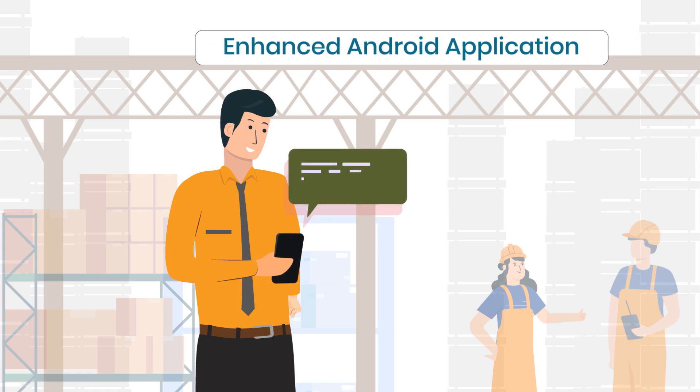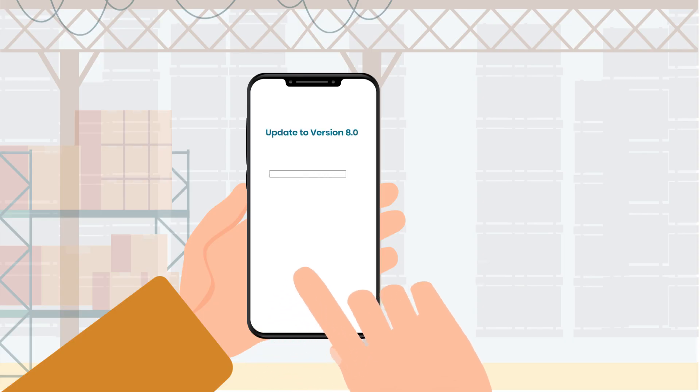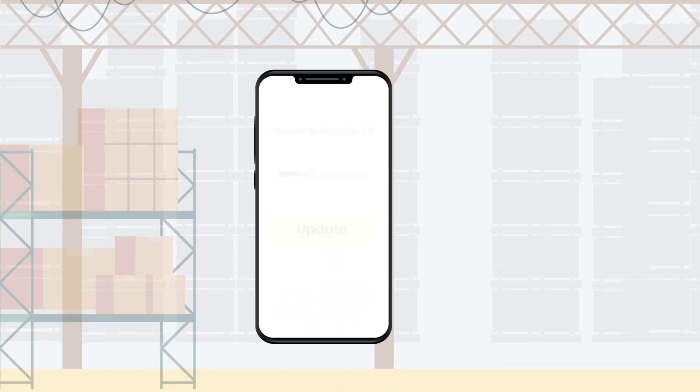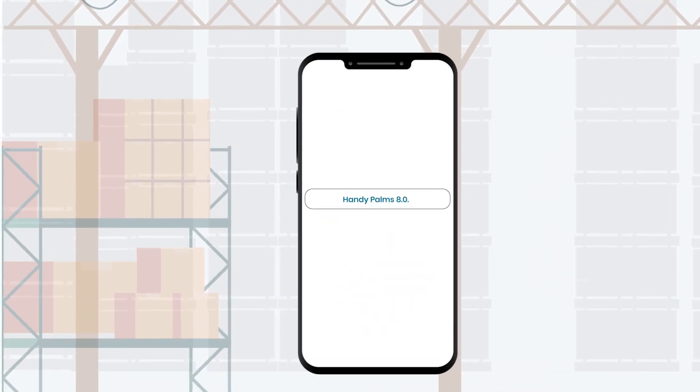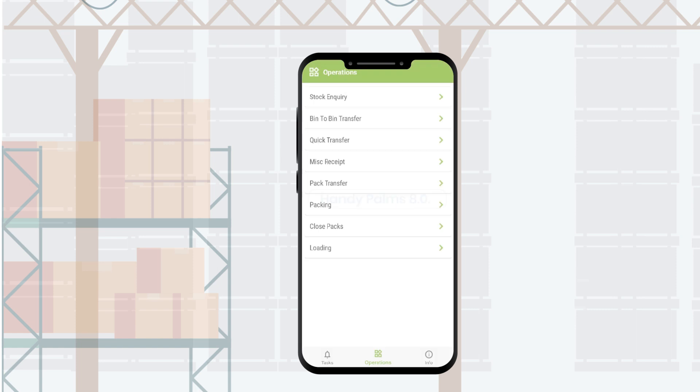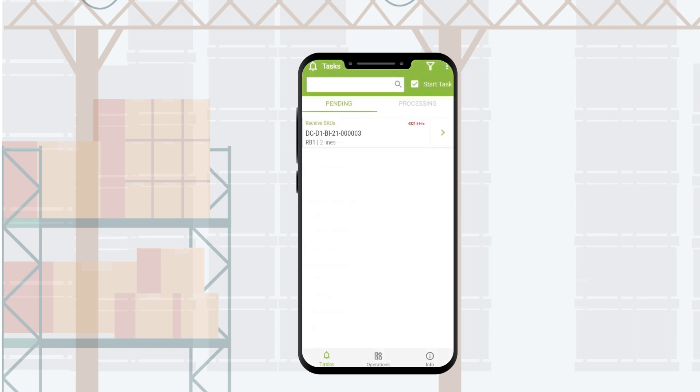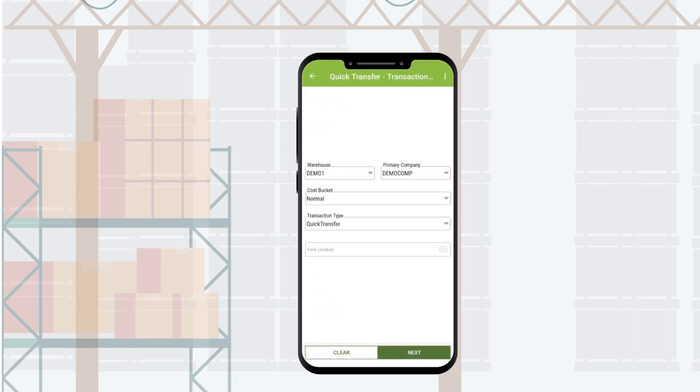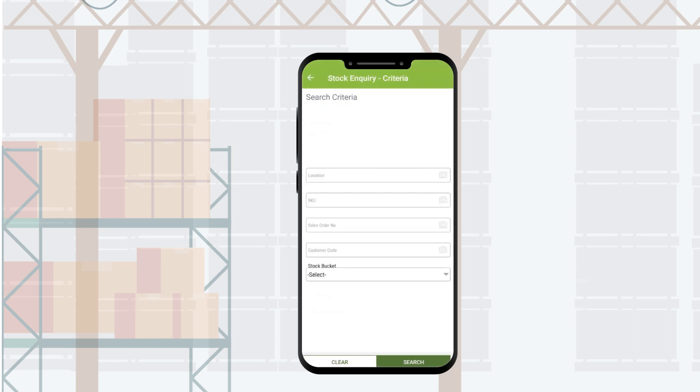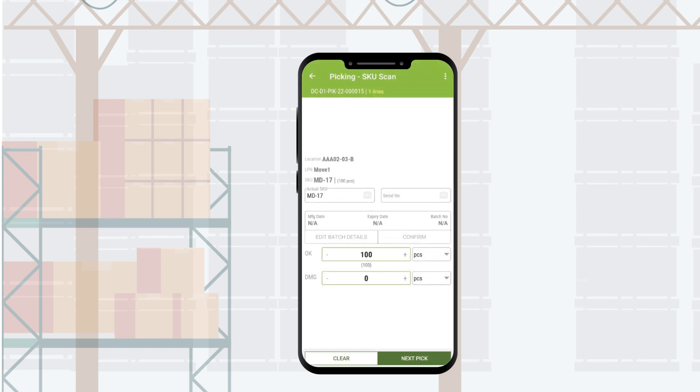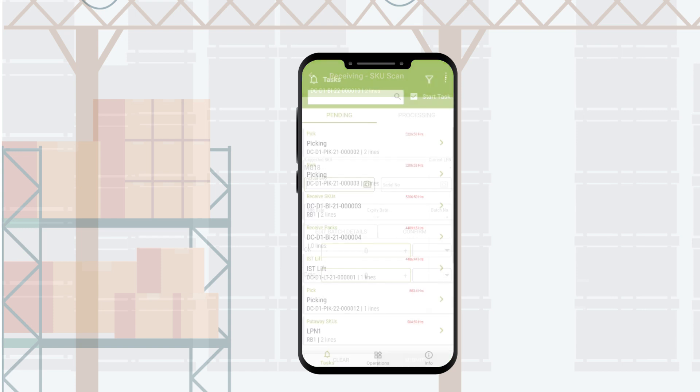Handle operations at your fingertips with handy Palms. Now with enhanced UI and functions like process filters, ad hoc operations and user-friendly operational screens.